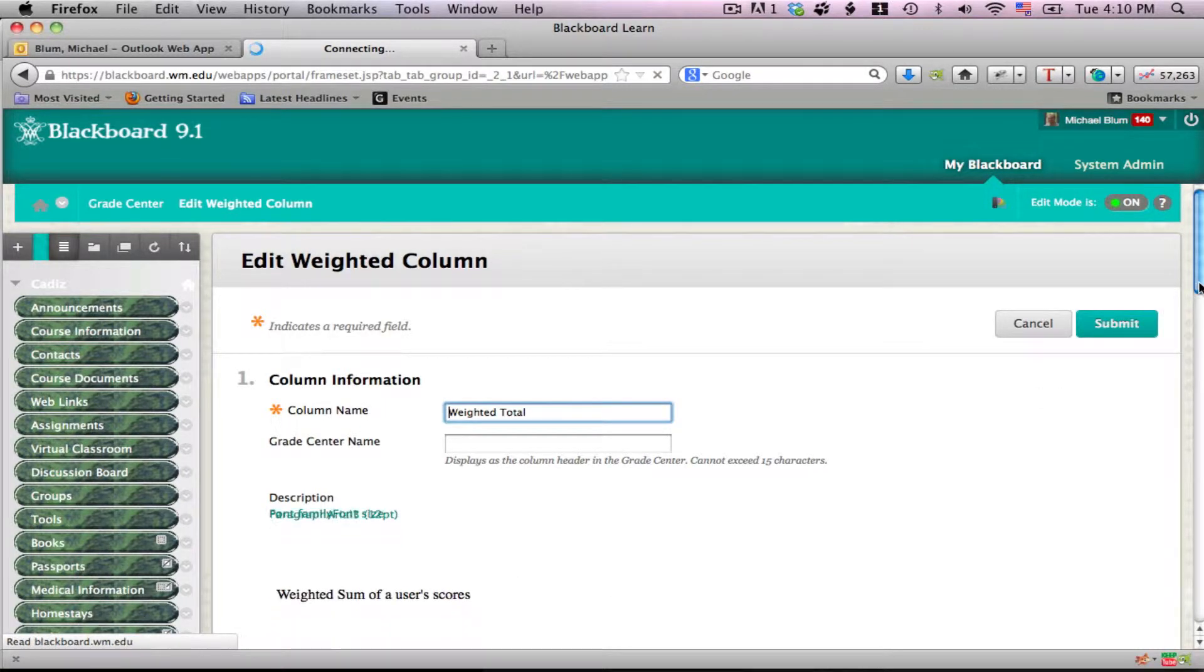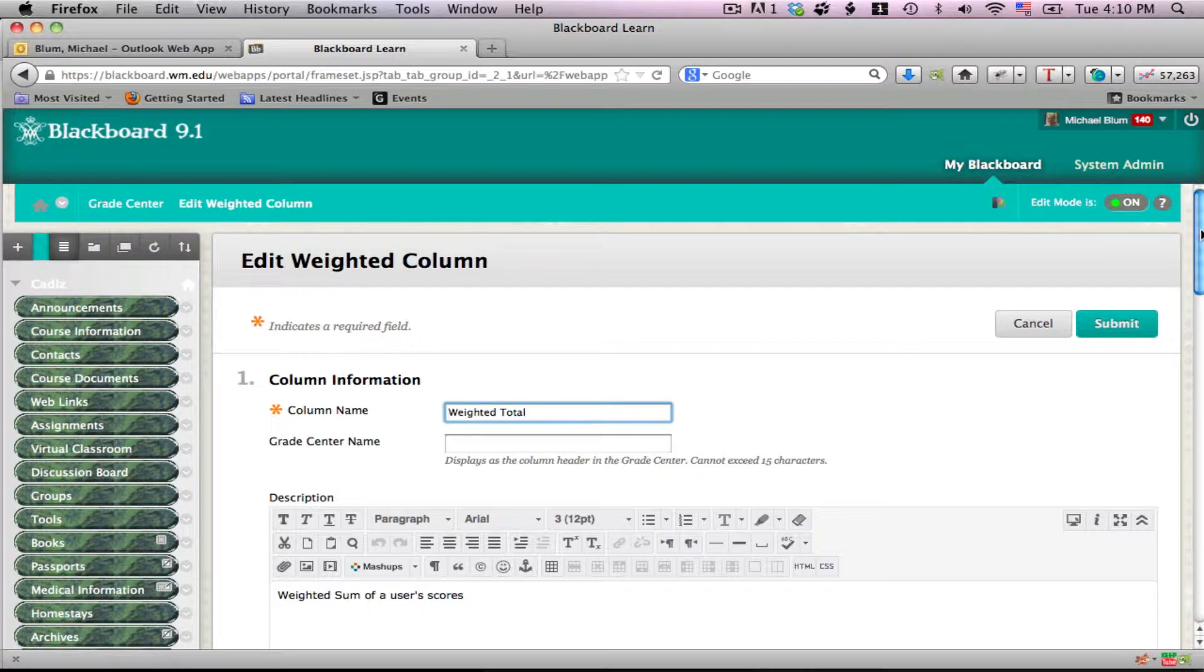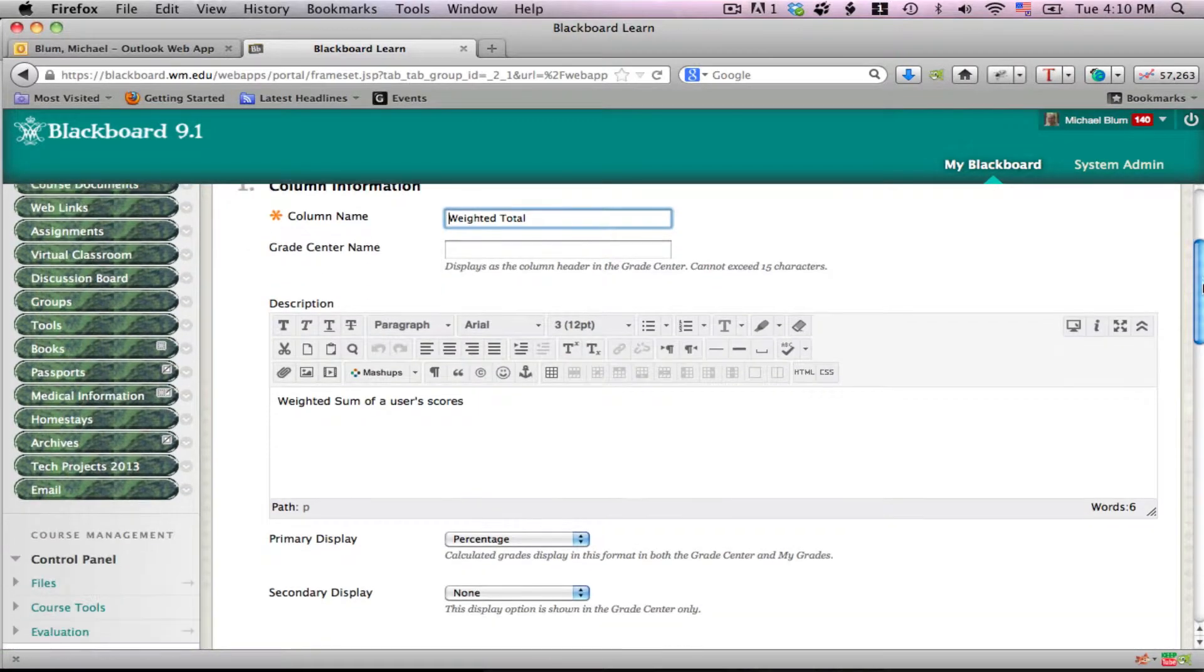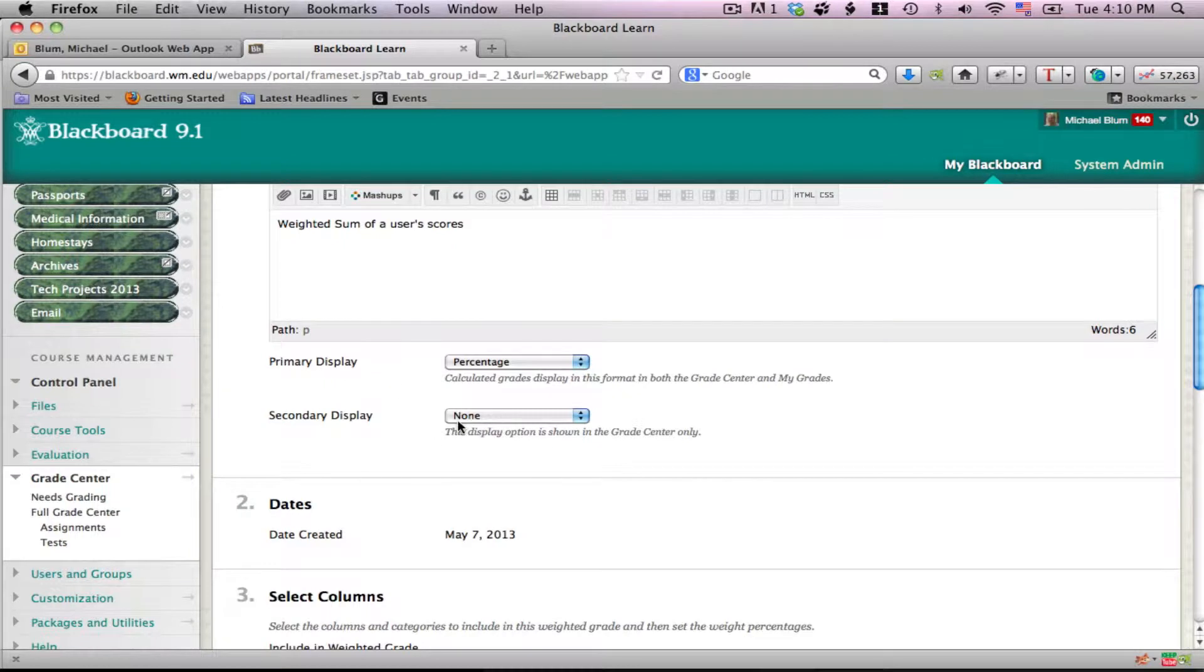Now I'm in the weighted total column. I can change the name if I like, and I can set a primary display and a secondary display. I'll leave the percentage as the primary display.